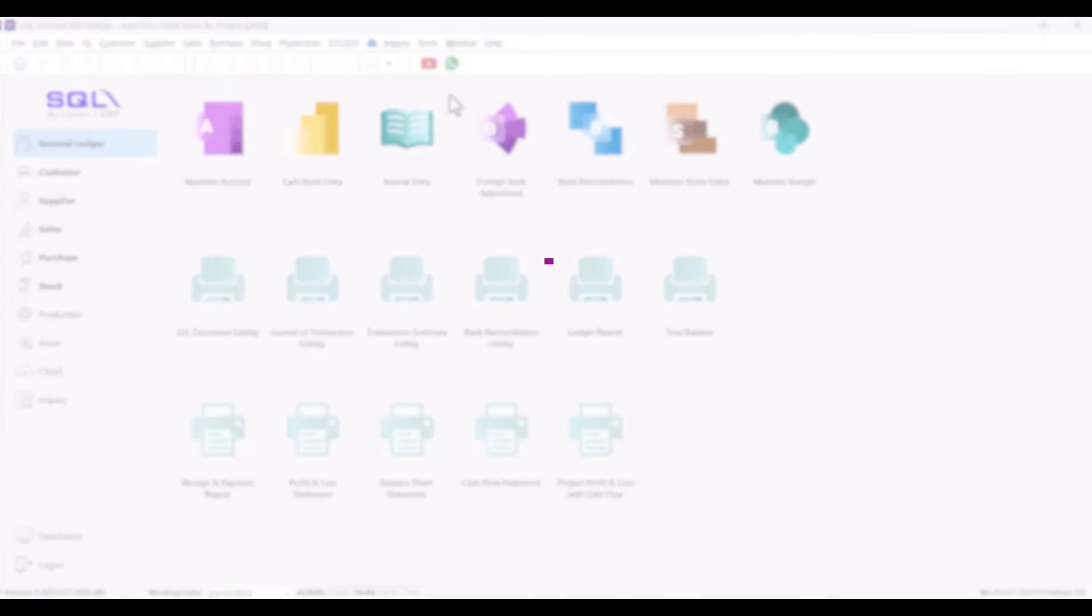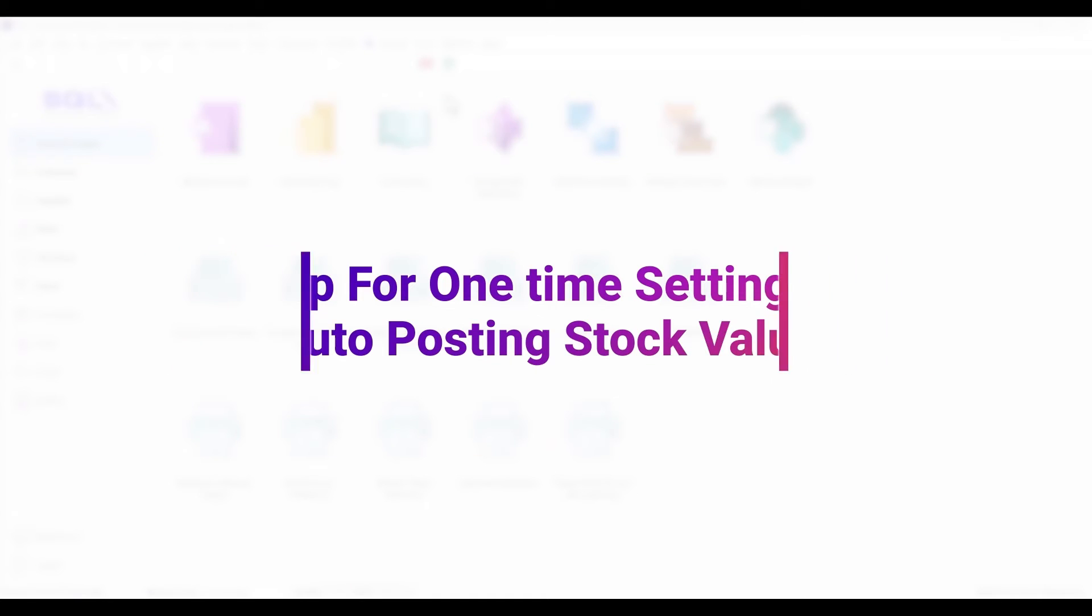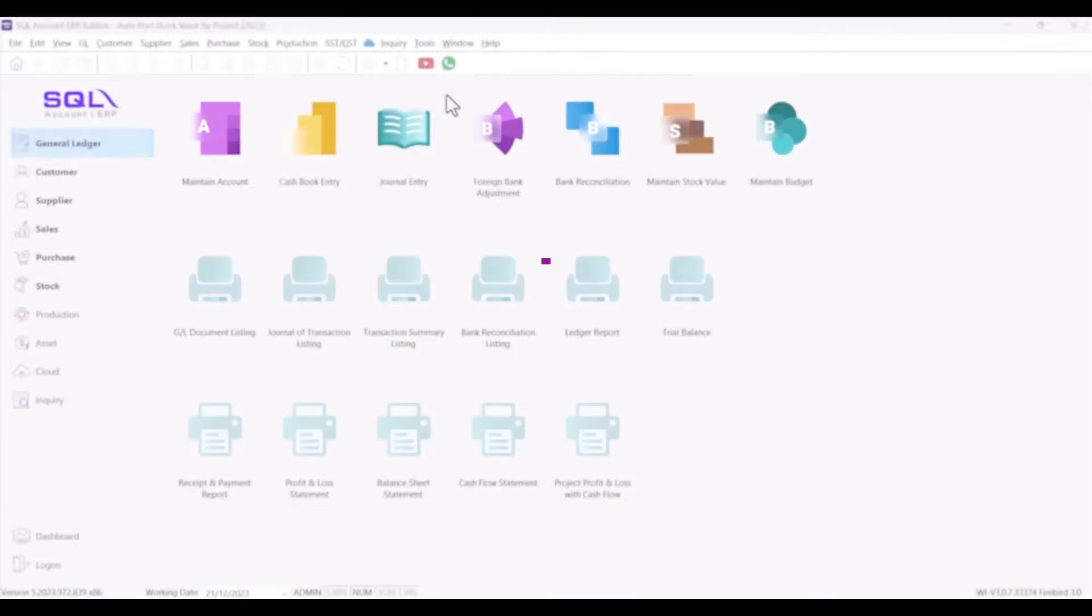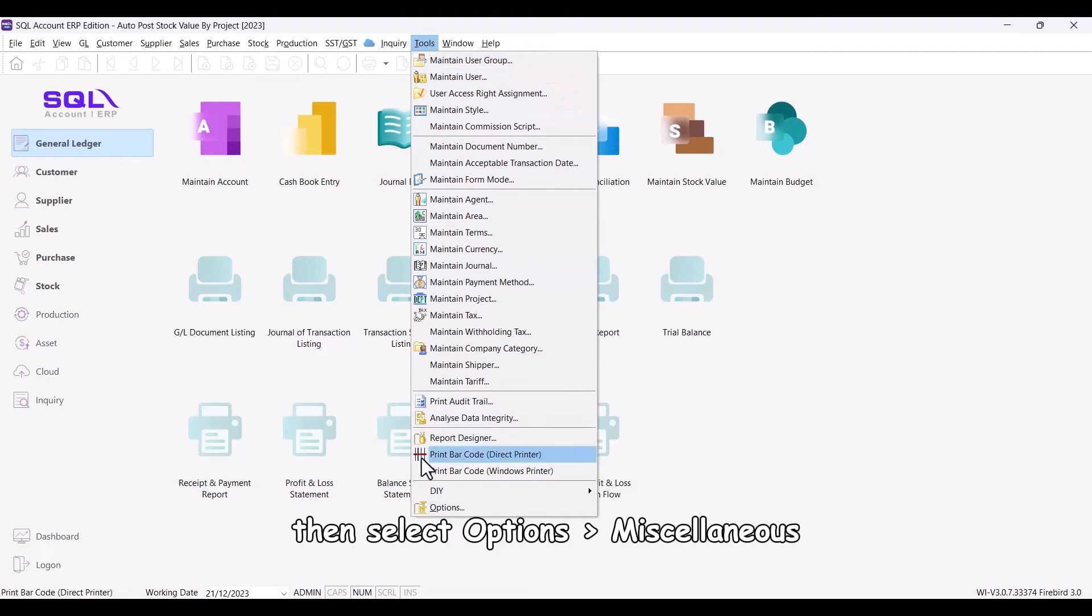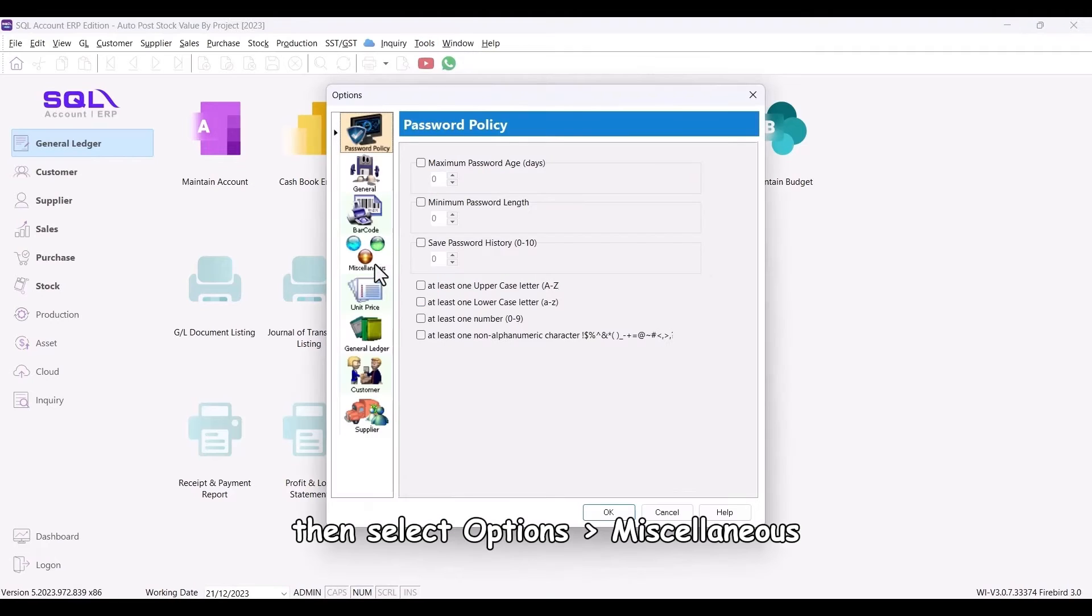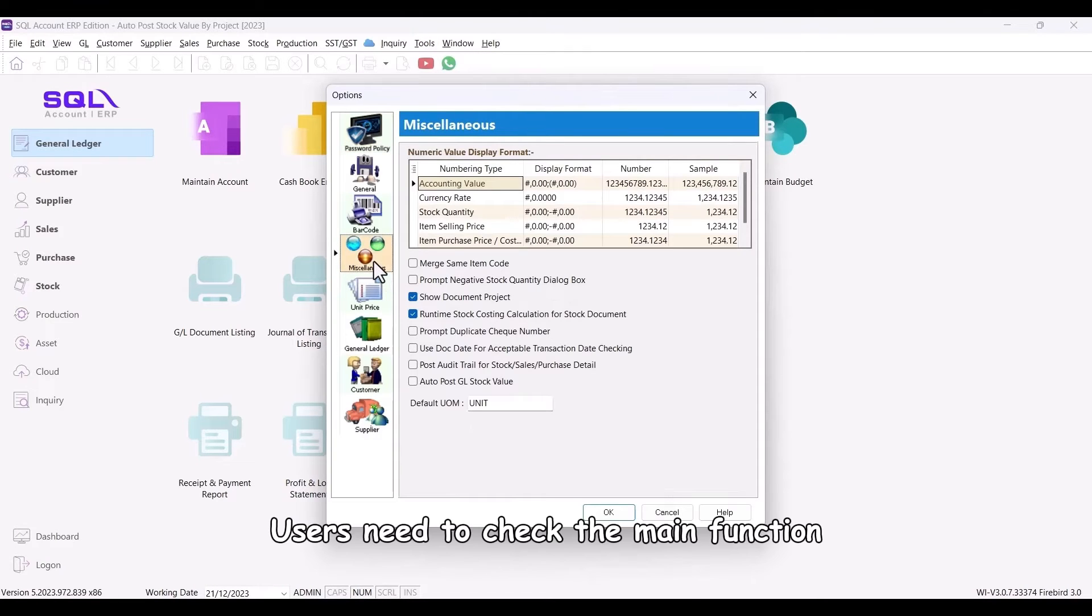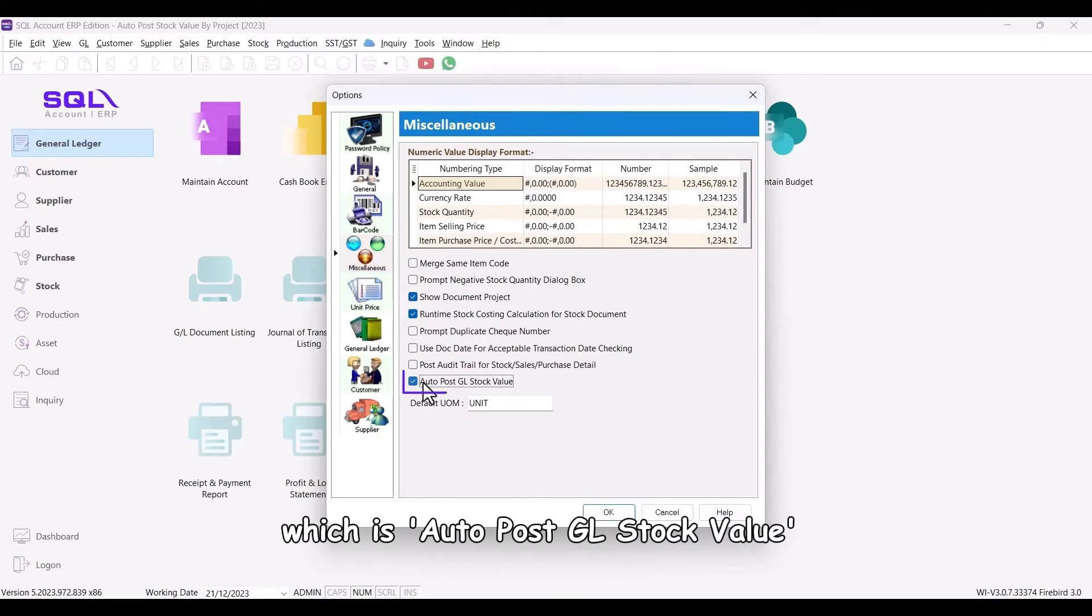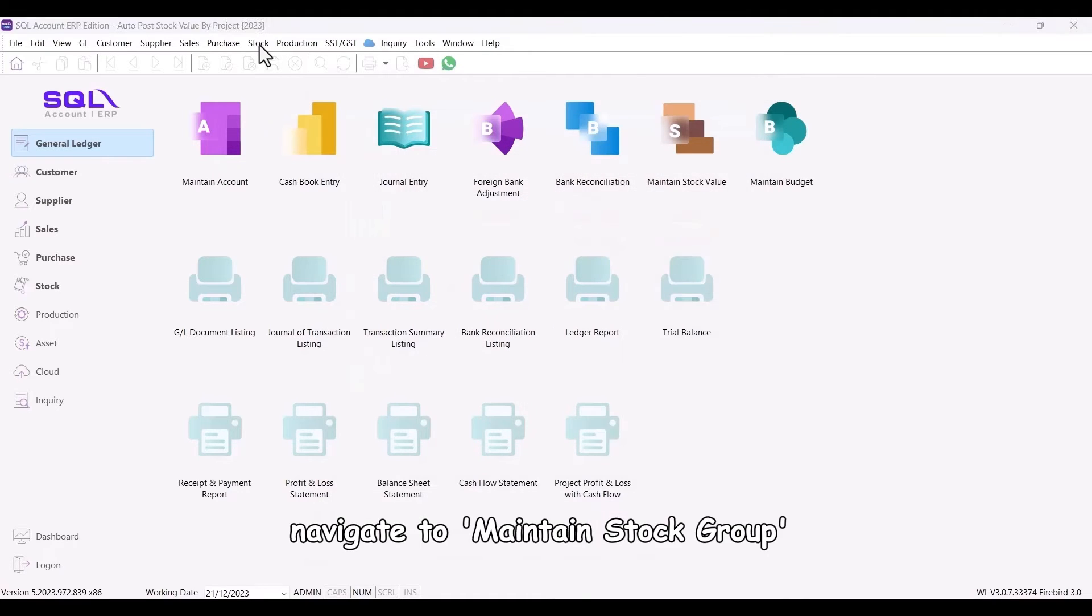Step for one time setting on auto-posting stock value. To kick things off, go to Tools, then select Options, Miscellaneous. Users need to check the main function, which is AutoPost GL Stock Value, and then click OK.